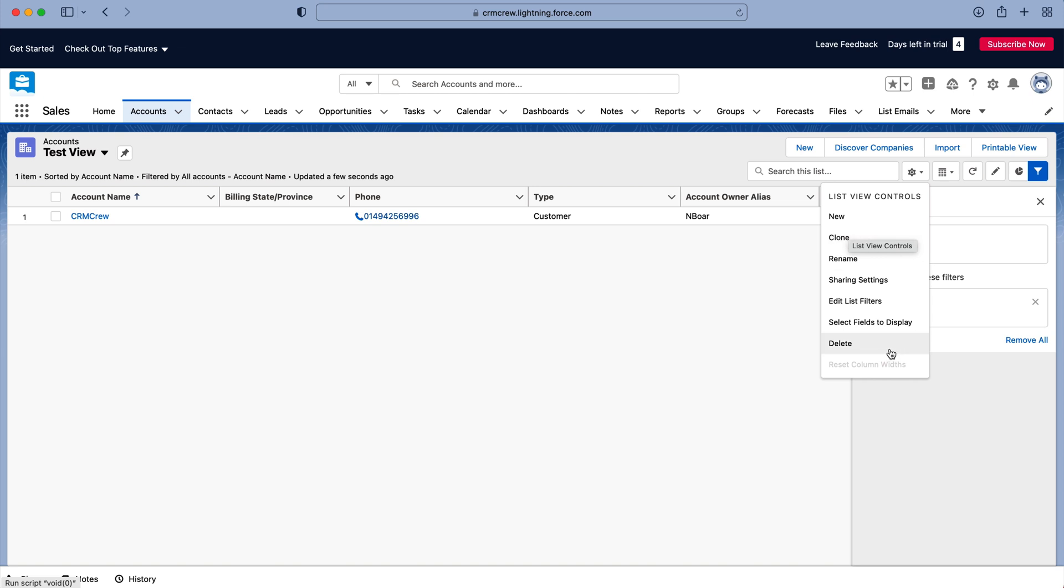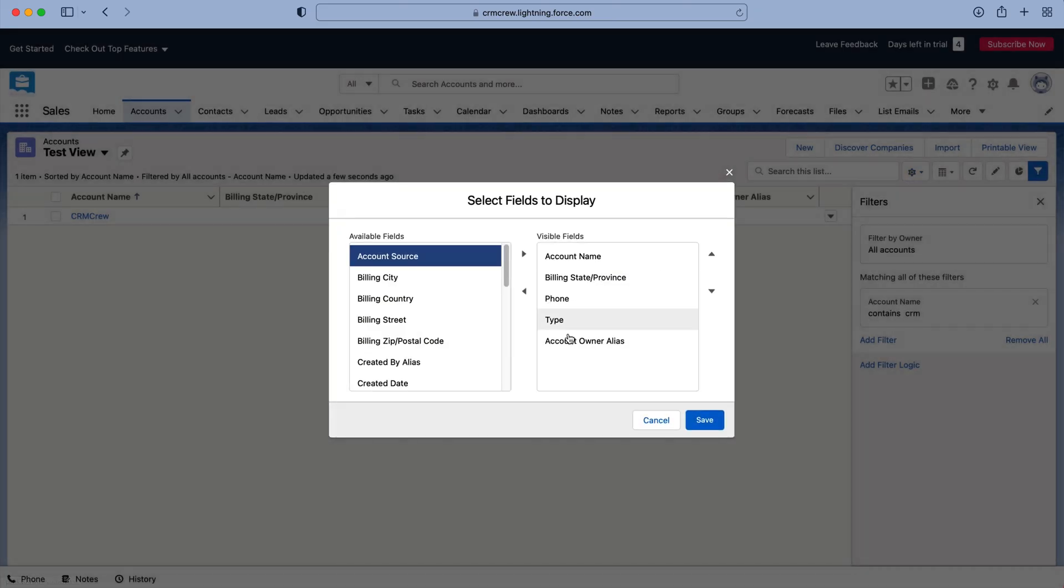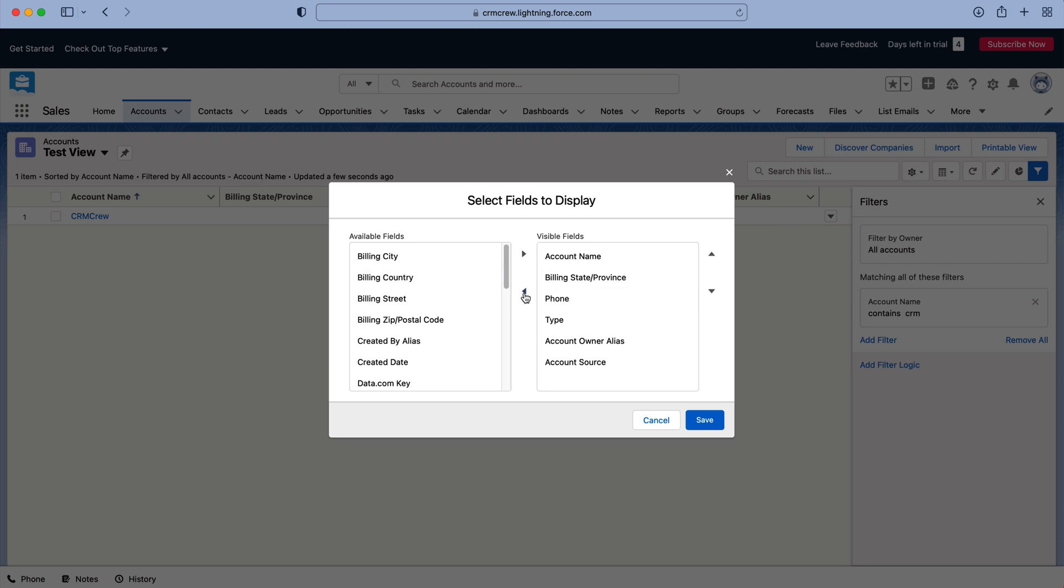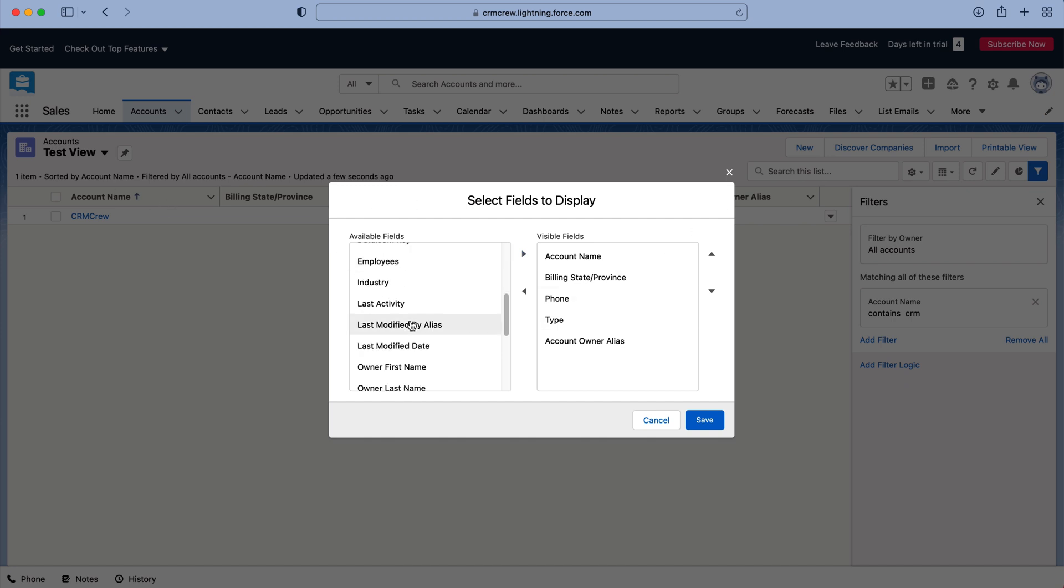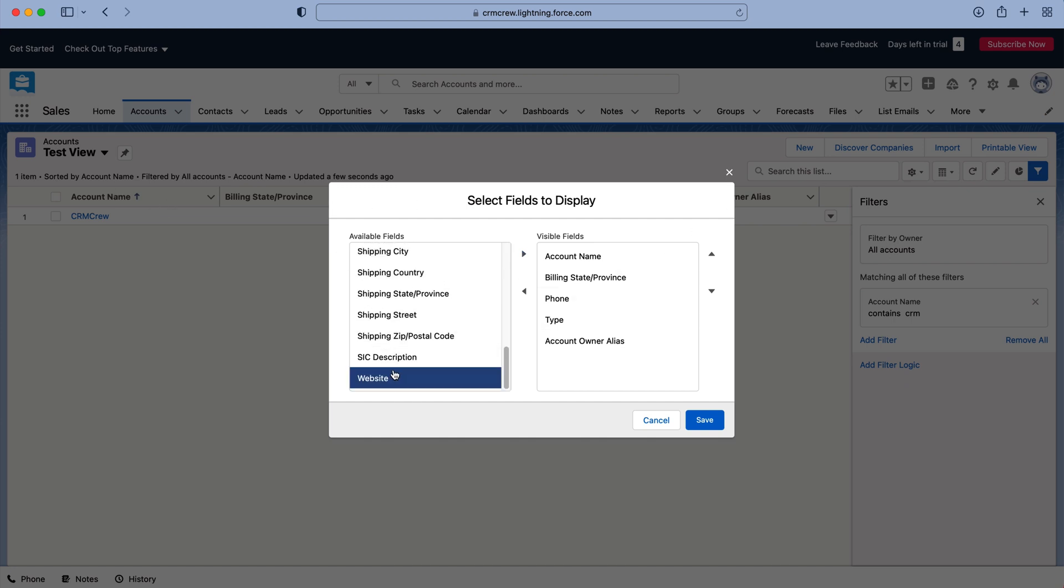And the other thing we can do is select fields to display. So if we do that we can just select and move across or move back the columns on our view. So let's say I want to see the website for example, I can move that across.